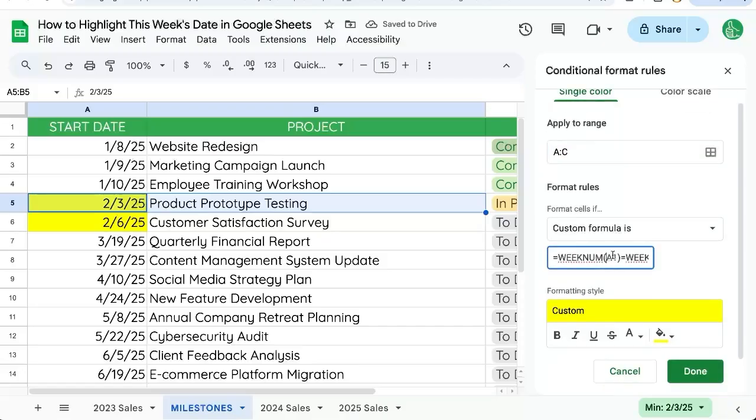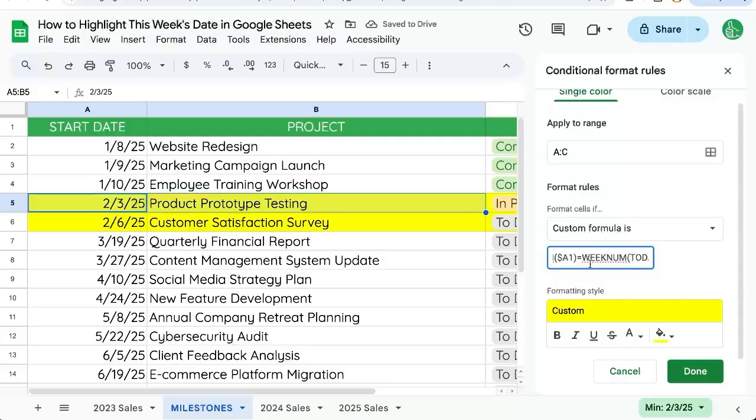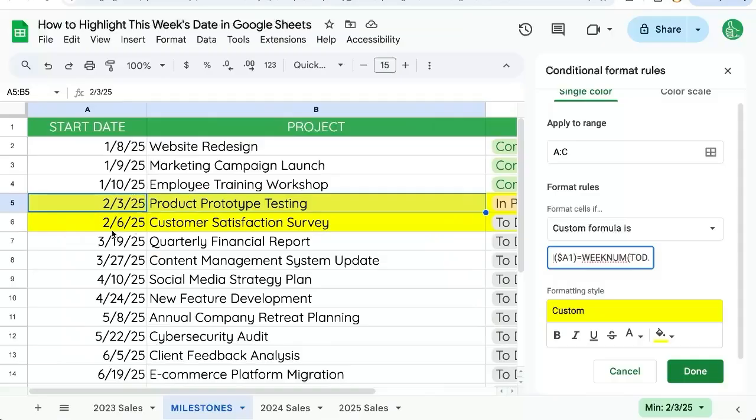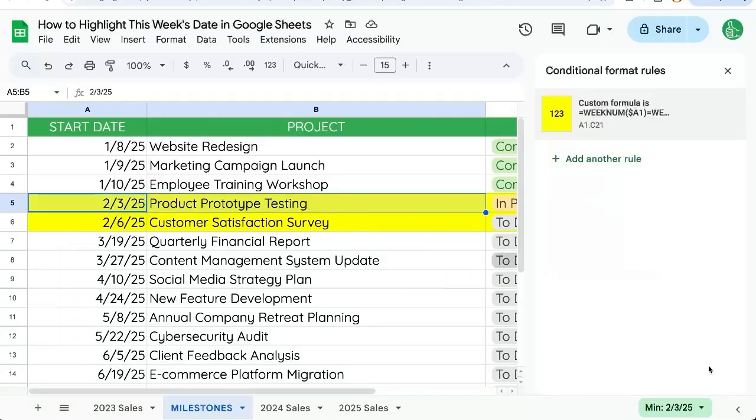And we need to, in our custom formula, add a dollar sign in front of the A. That way it will look at the A column no matter which column it's in, and the entire row is highlighted when it is this week. Click done. You can also change that color if you wish.